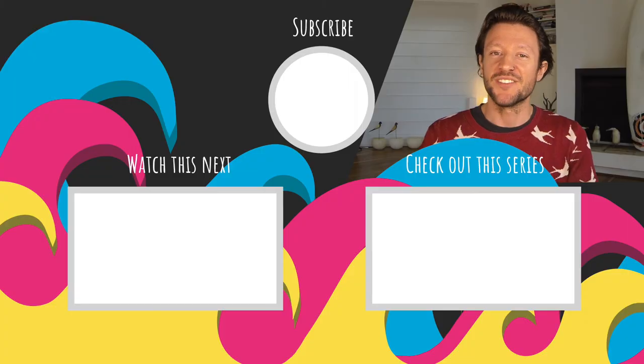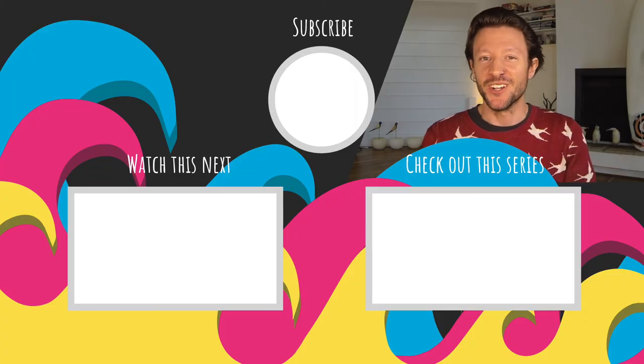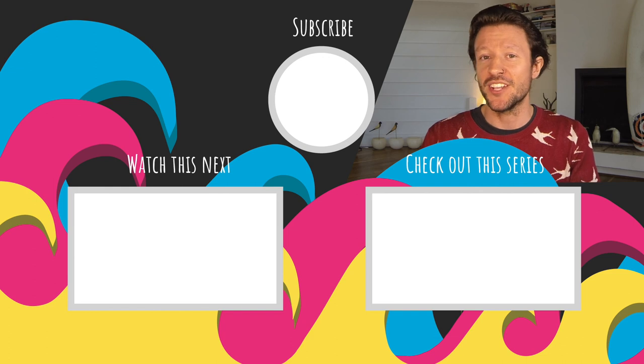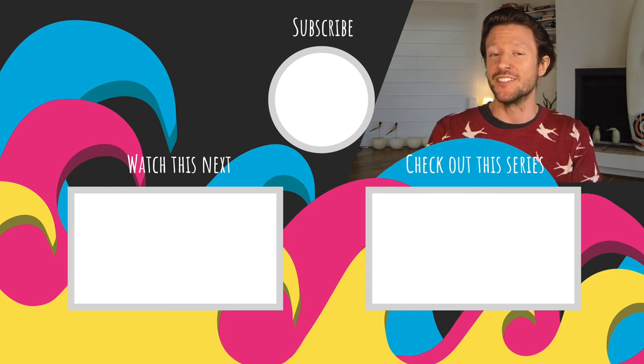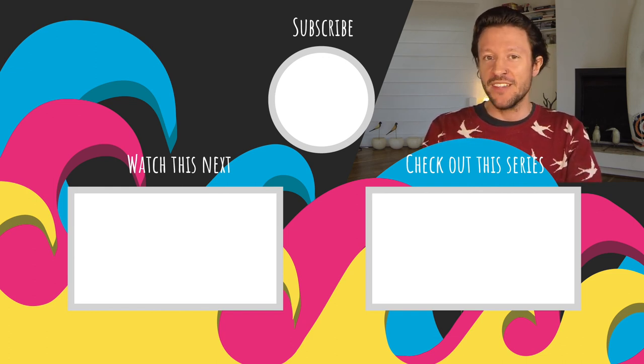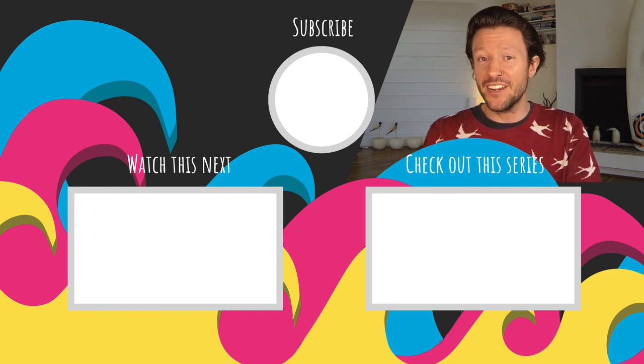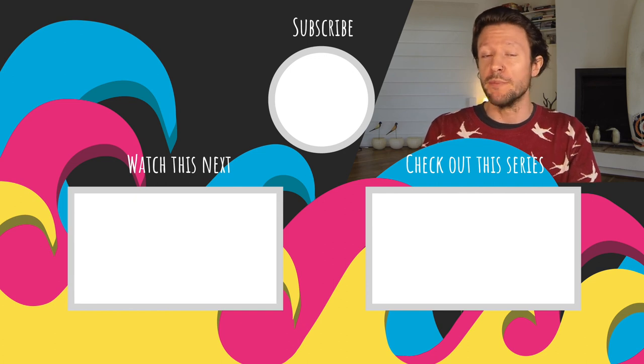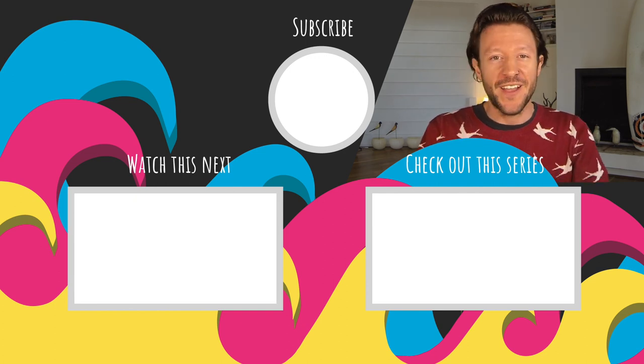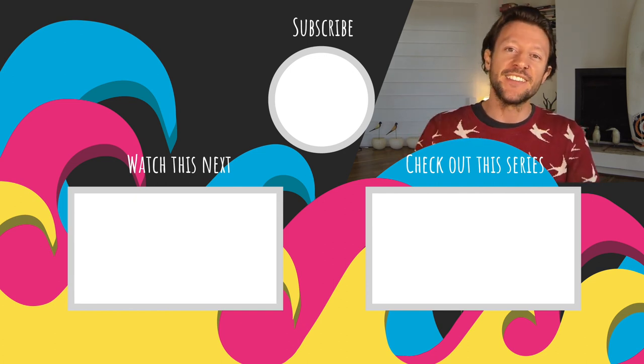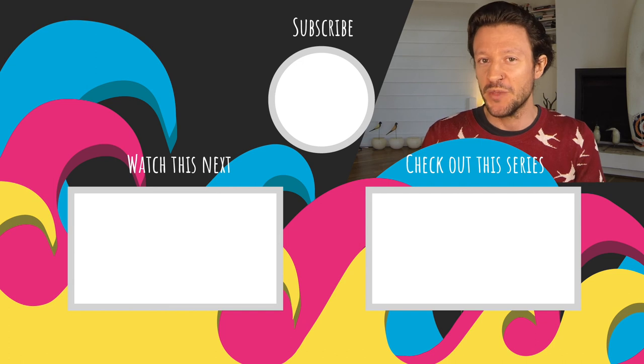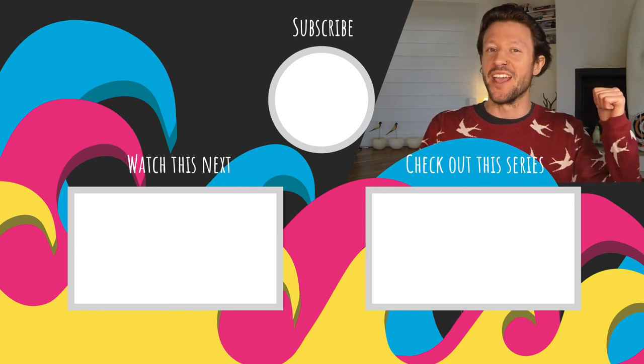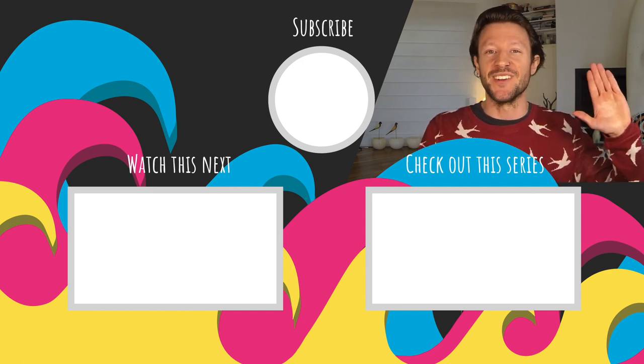Hey thanks for checking out this tutorial. Like, subscribe, ring that bell for new rounds here and be sure to check out some of my other content which is on the screen right now. Can't get enough then head on over to my Patreon page where you can join a membership tier for access to exclusive content. Link in the description below. But until then I'm off to go find a wave. I'll catch you in the next one.